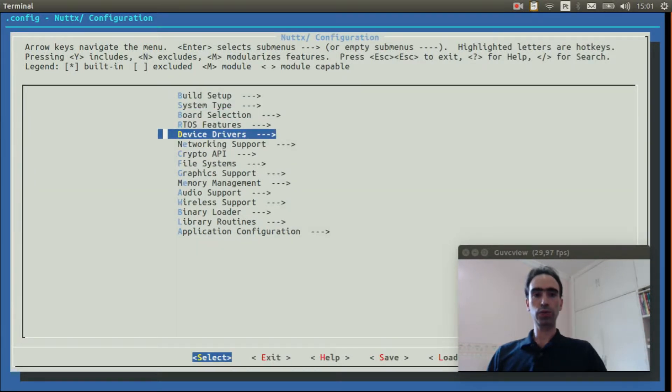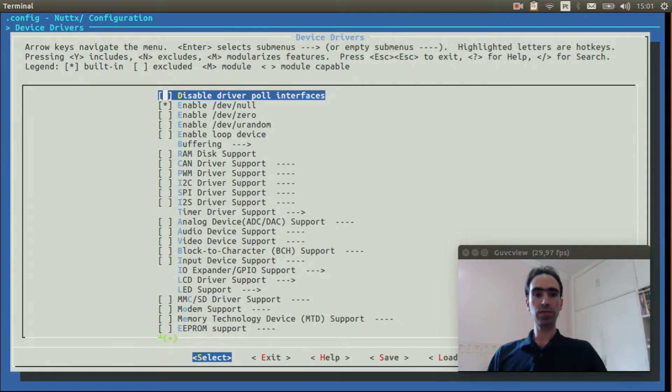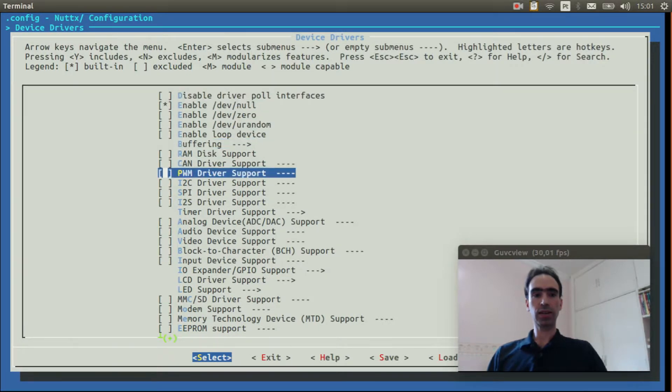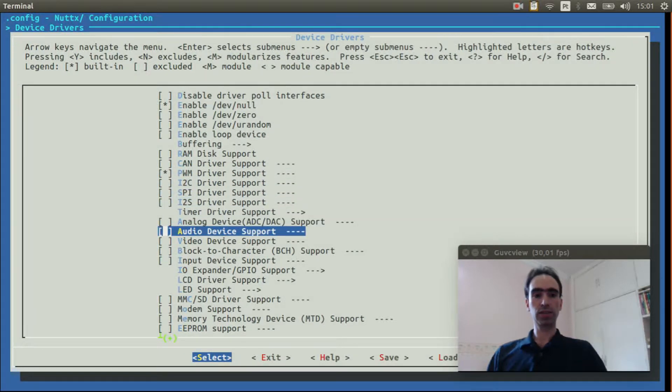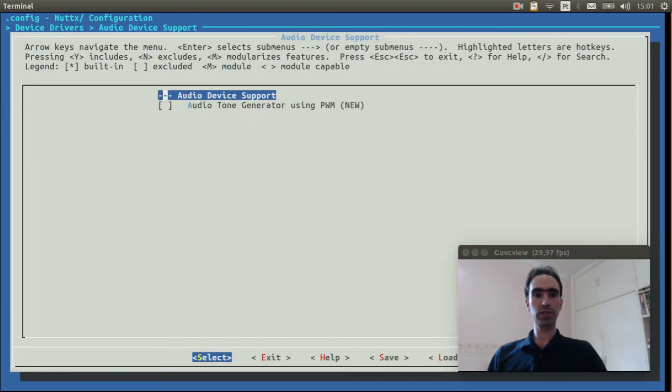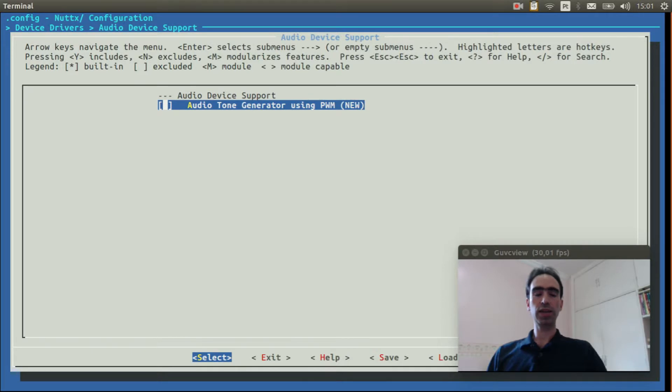Now go to device drivers. Select PWM driver support. Select audio device support. And enable audio tone generator using PWM.